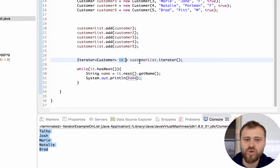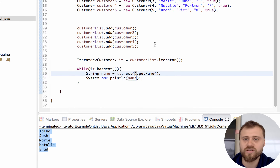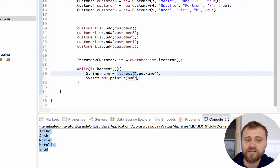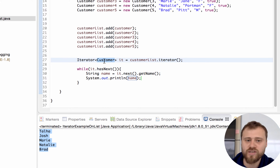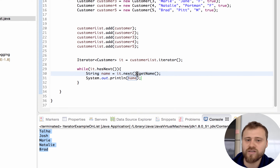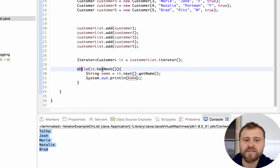The iterator is a pointer to the current item - it can point to only one item at a time. By invoking the next() method you advance to the next item, and it returns the pointed object as a Customer. That's why you don't have to cast anything here, because you already defined that you will be pointing to a Customer instance and can directly use its methods like getName().